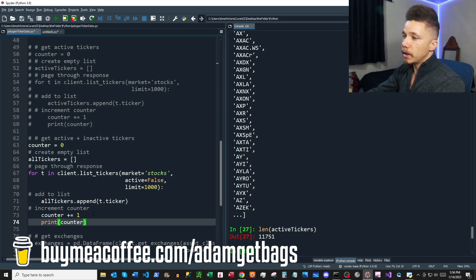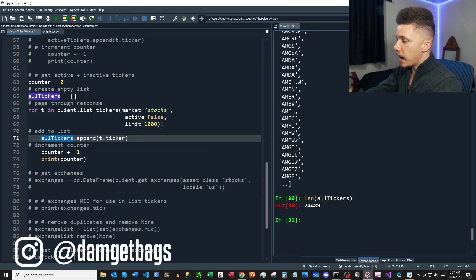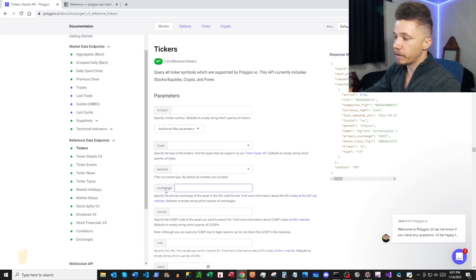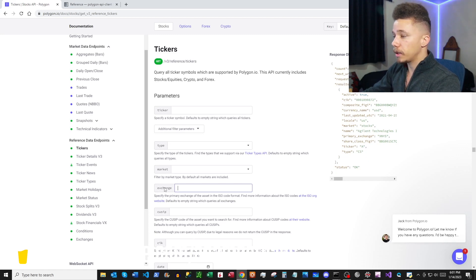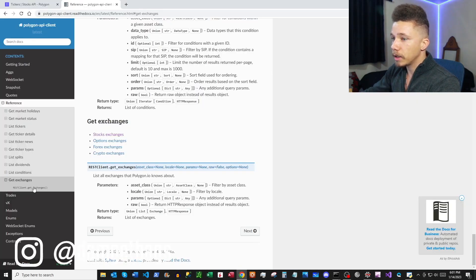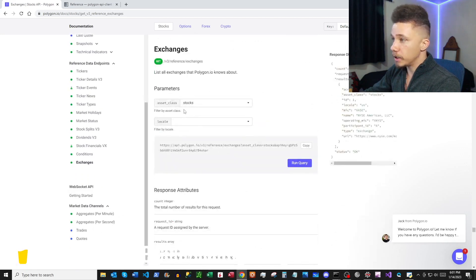We're also going to look at getting inactive tickers by setting our active parameter to false. That returns over 24,000 different tickers. Looking at the Polygon docs, we can get all tickers on a specific exchange by specifying the exchange. To get all US exchanges, we need to use the function get_exchanges. In the Python docs under Get Exchanges, we can specify an asset class — probably stocks. In the Polygon docs under Exchanges, you can list an asset class of stocks and a locale of US to return all US exchanges.